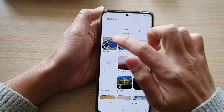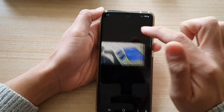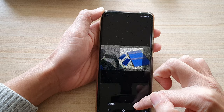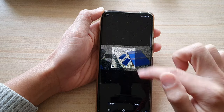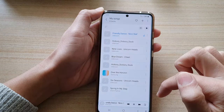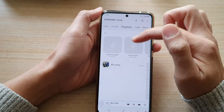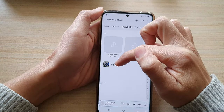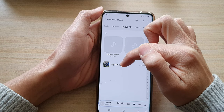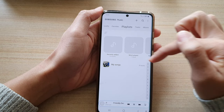To change the cover image, tap on Gallery, select an image, and then tap Done. Now you can see that a new cover image has been set for your playlist.